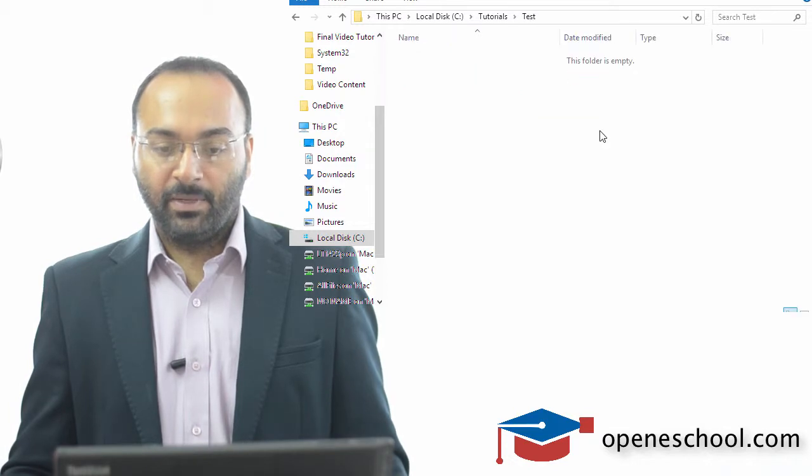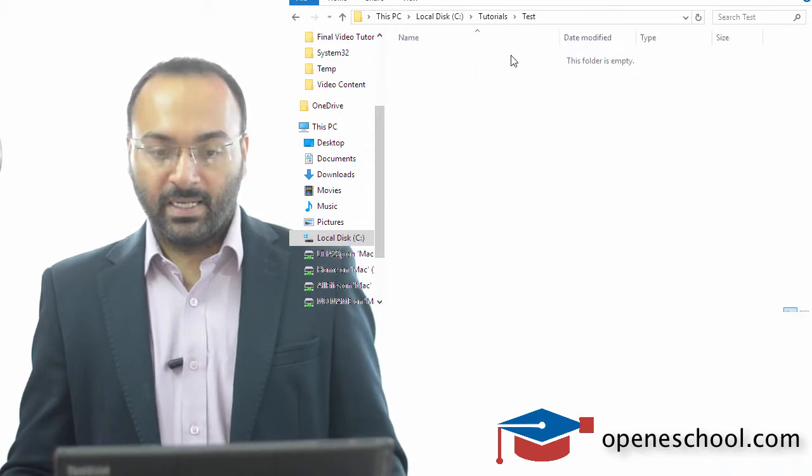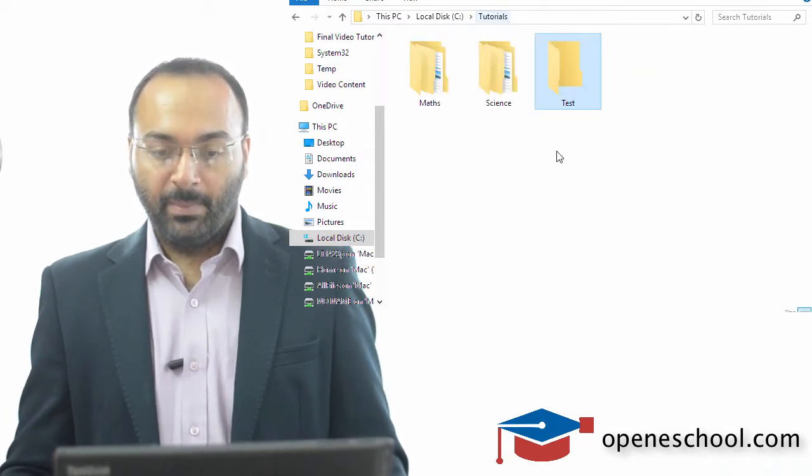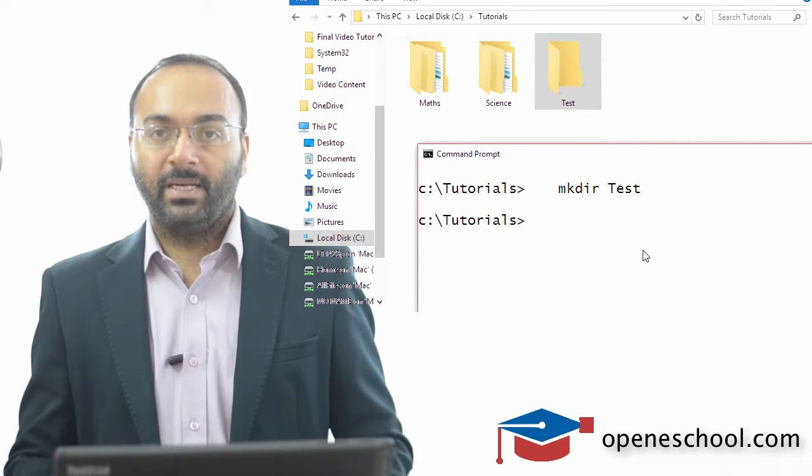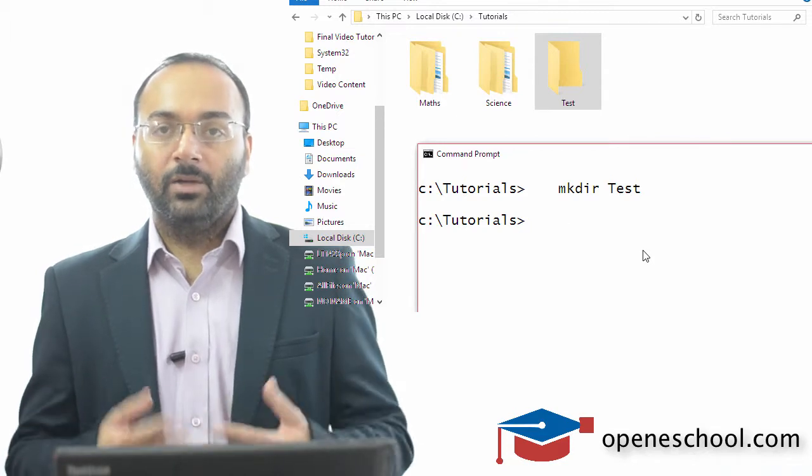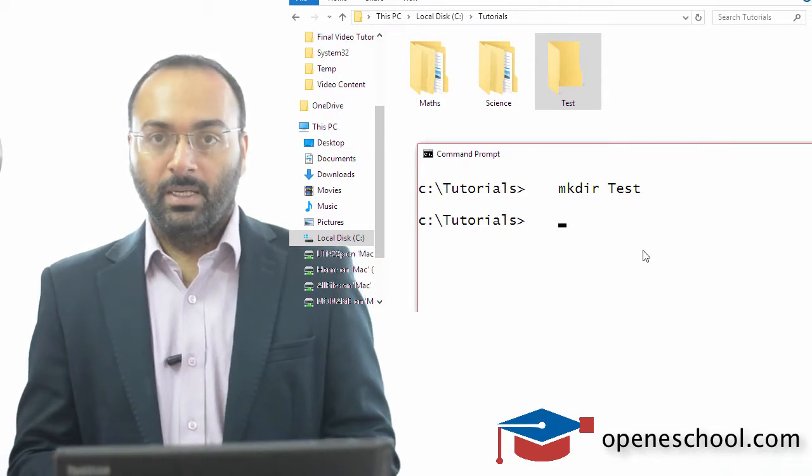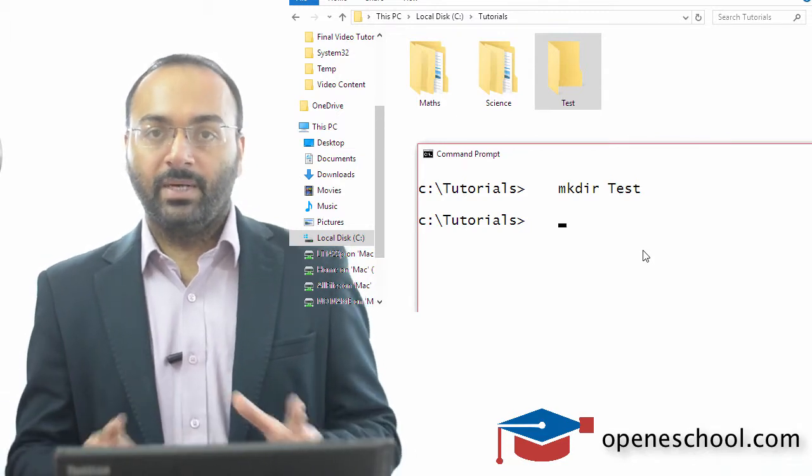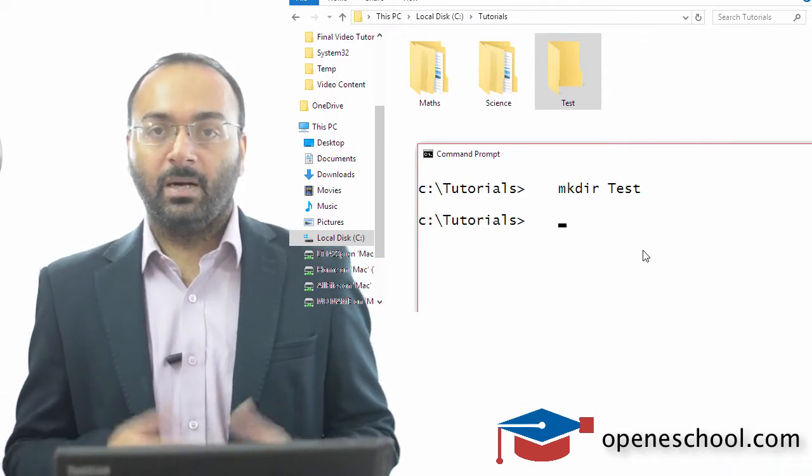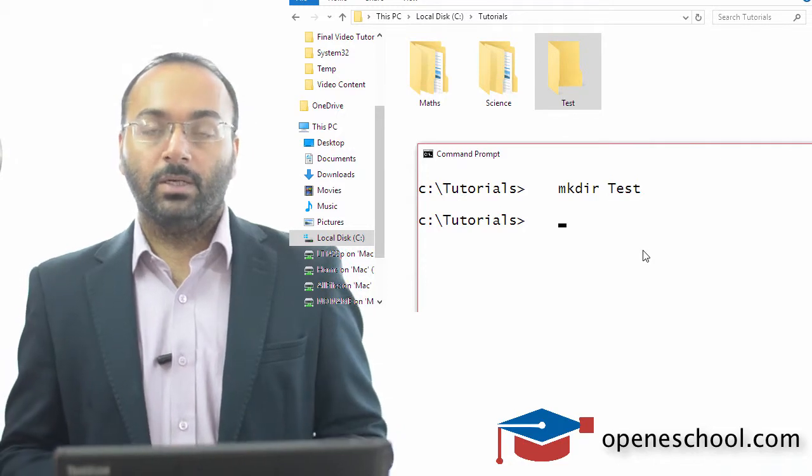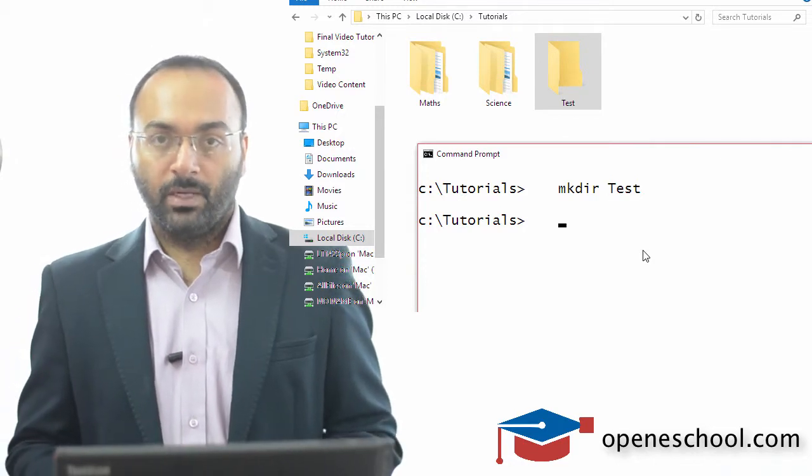This is an empty folder, it has nothing inside it, but by using the mkdir command we have created a new folder. So this is very simple—by using the mkdir command, this is how you can create a new folder.